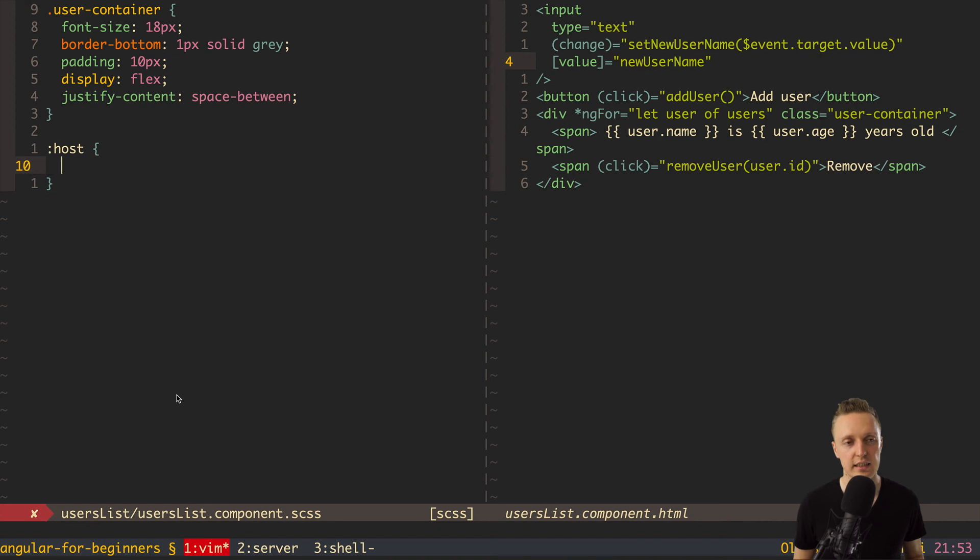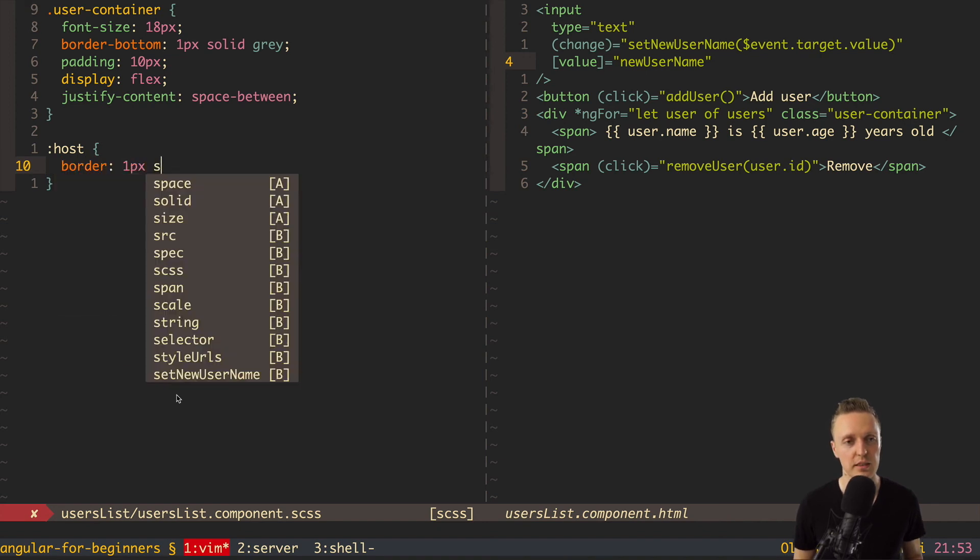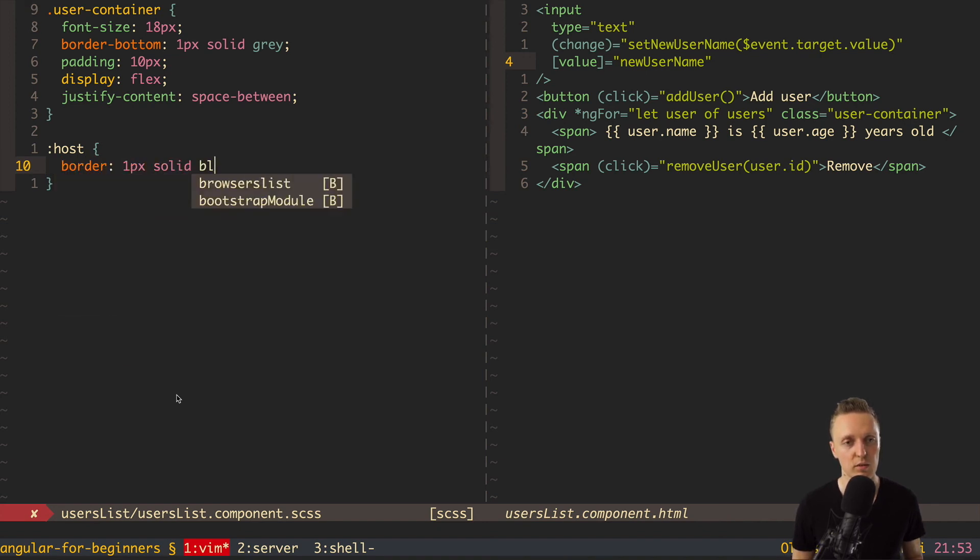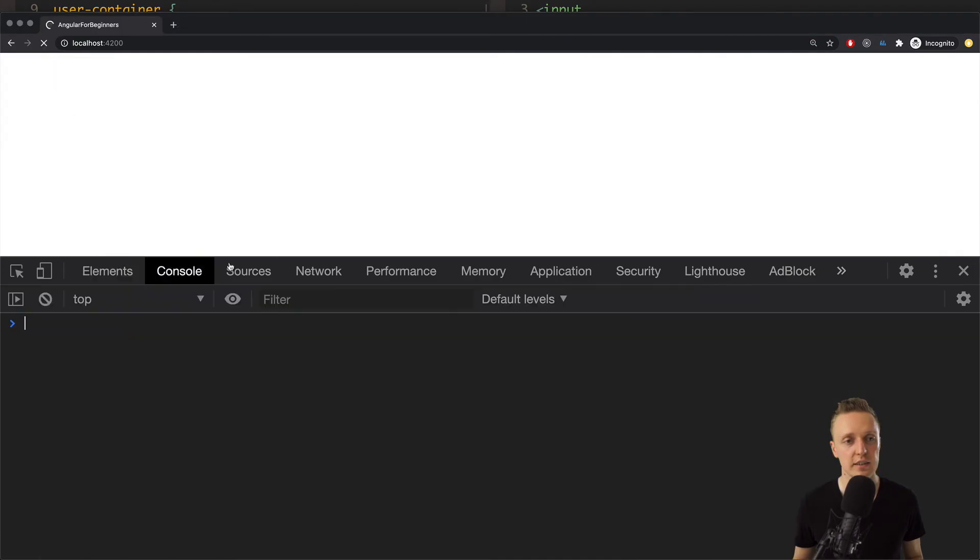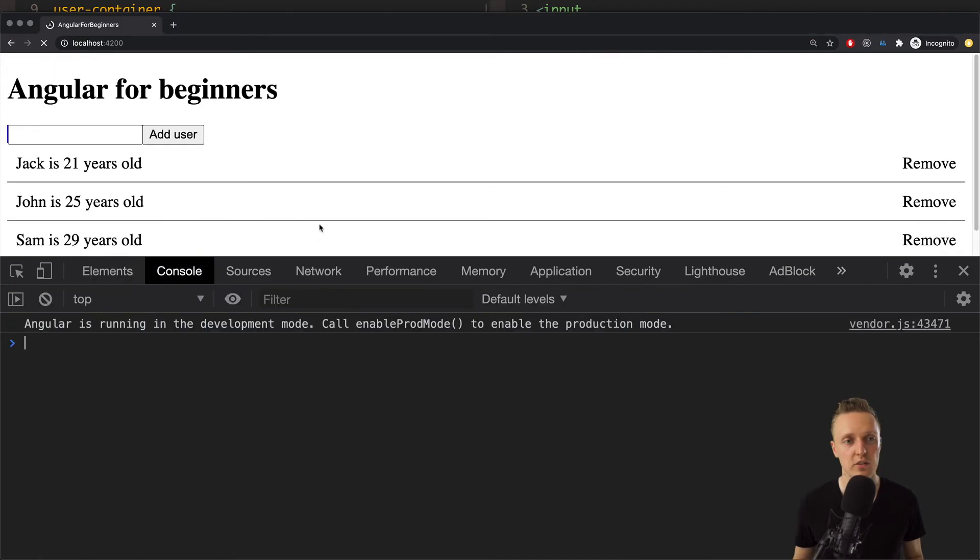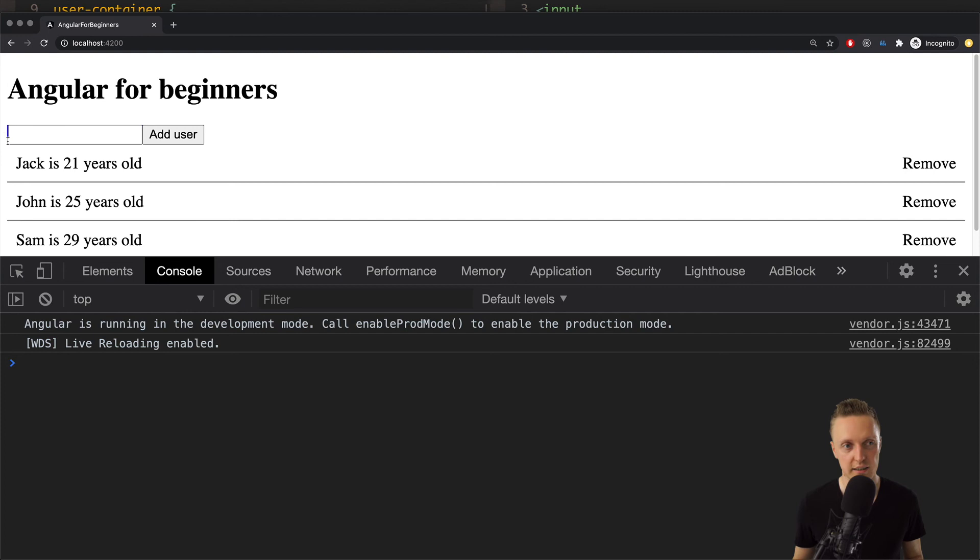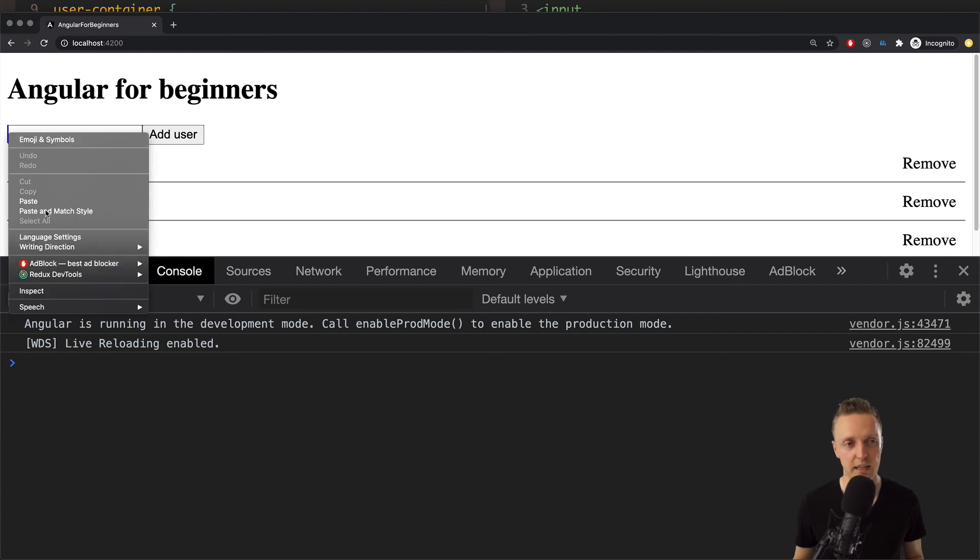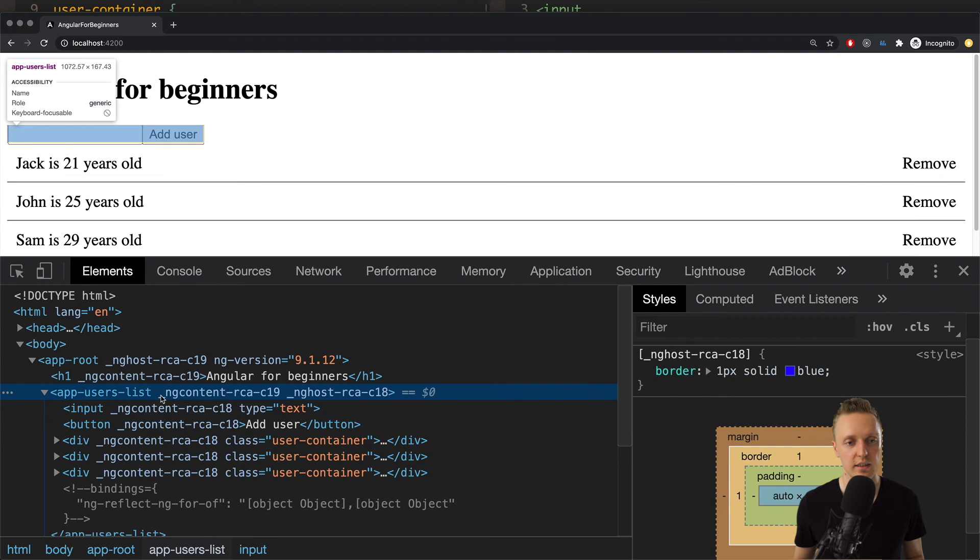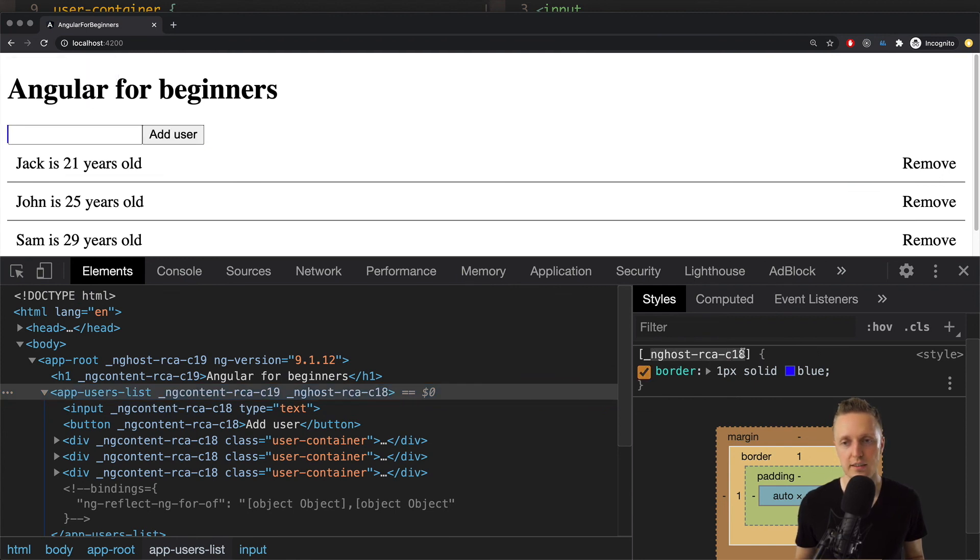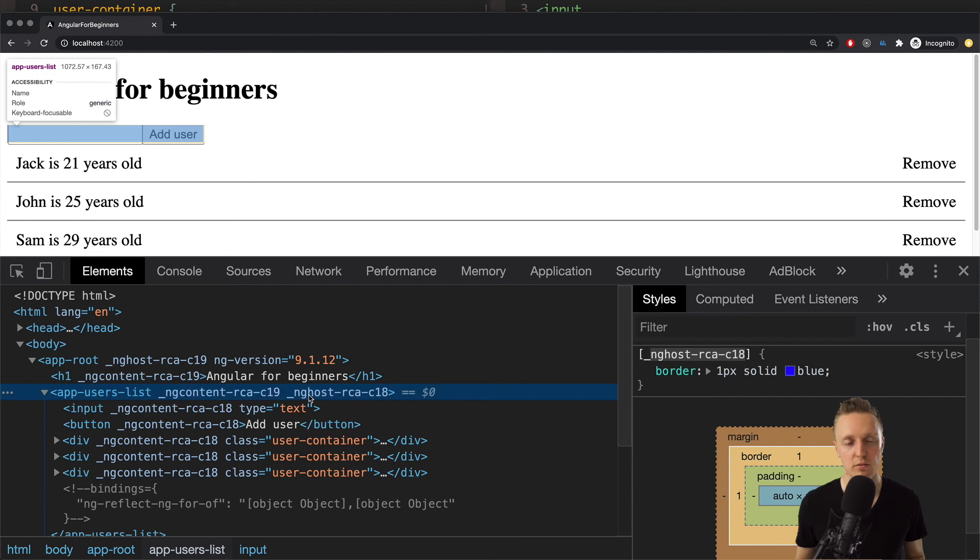And inside here we can for example say border one pixel solid blue. Just to check. And as you can see here on page reload you can see that here we have a blue line. And if we will inspect it. Here we have this border. And this is our unique CSS. But of course it looks ugly and not like we expected.